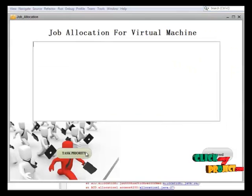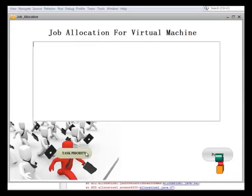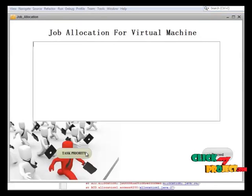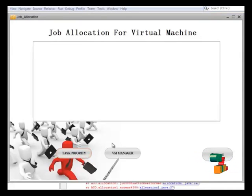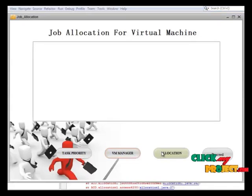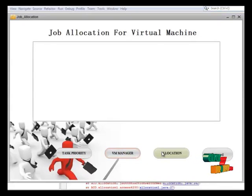This is our final process. We get the priority of jobs and the VM list, then we allocate the execution process using this button.